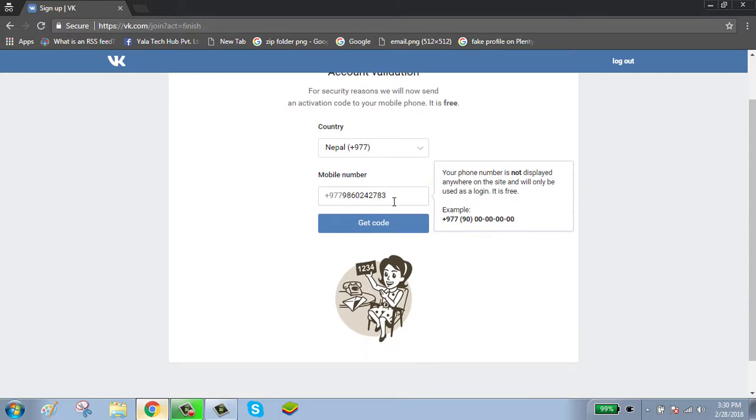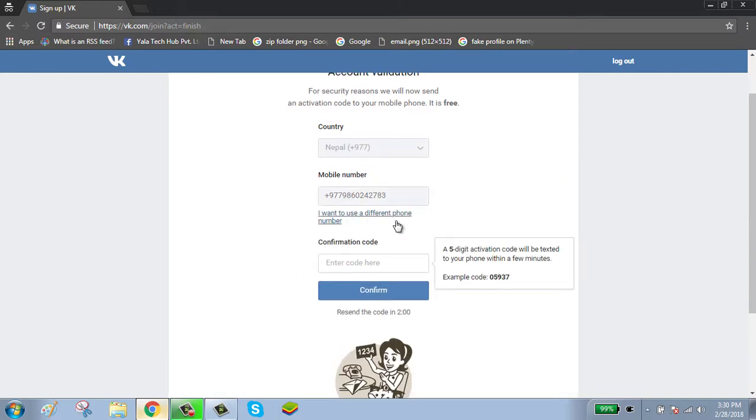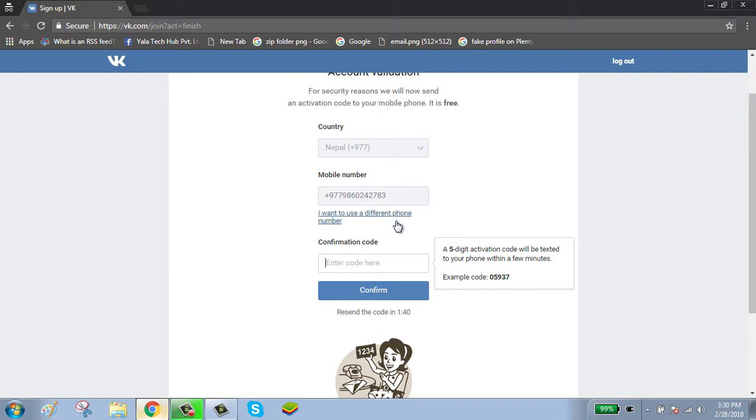Click on get code button. Check your mobile for the code. Enter the code and click on confirm button.